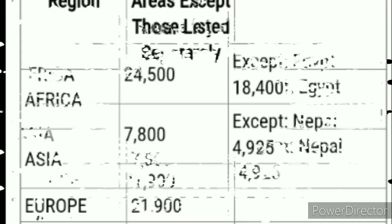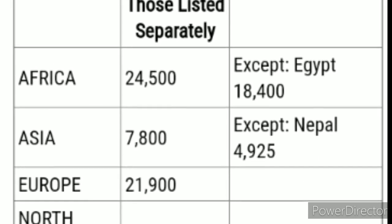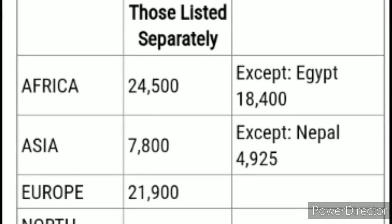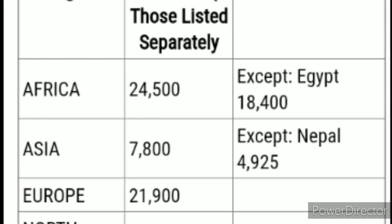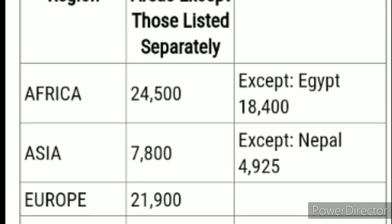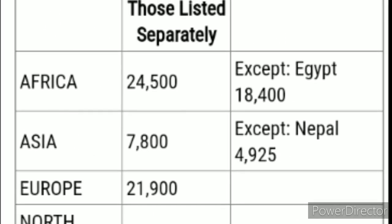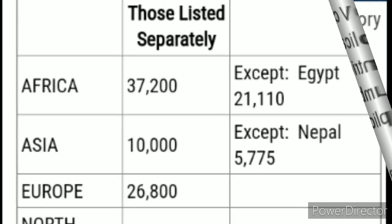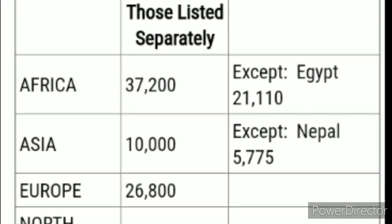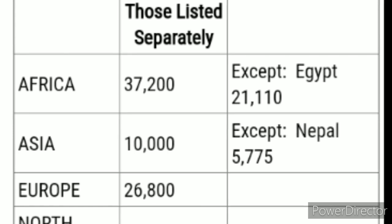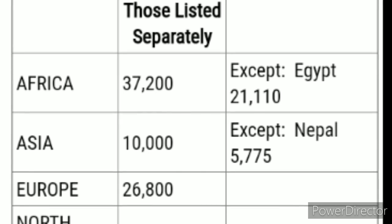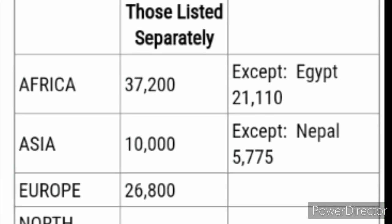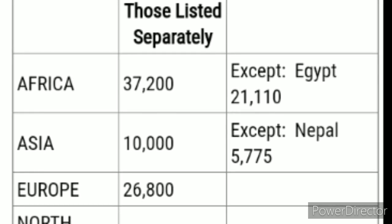For May, Nepal and Egypt are still highlighted, but Iran has been removed from the 'except' list. So any case below 7,800 for Iran just joins the general Asia region — their visa is available for interview. For June, Africa is now at 37,200, except Egypt at 21,100. Asia is 10,000, except Nepal at 5,775. Europe is at about 26,800.